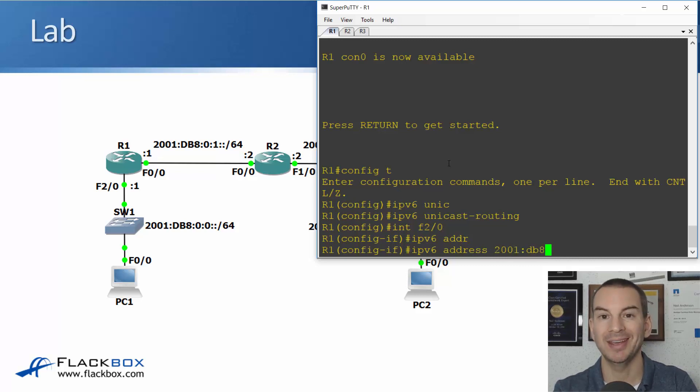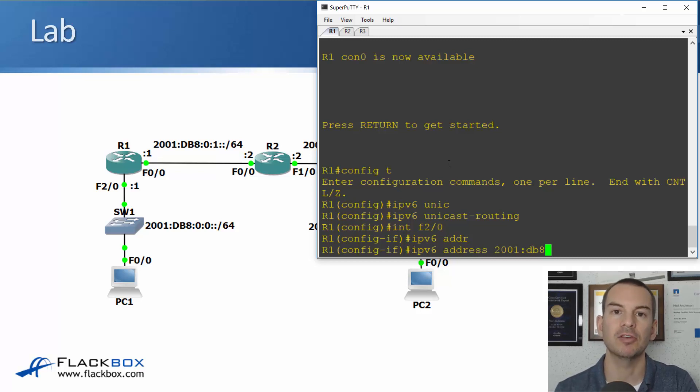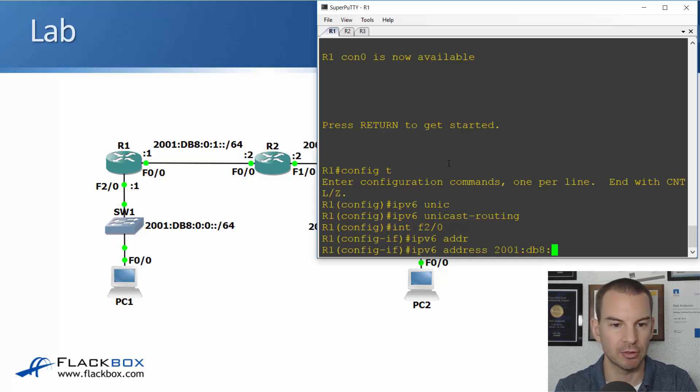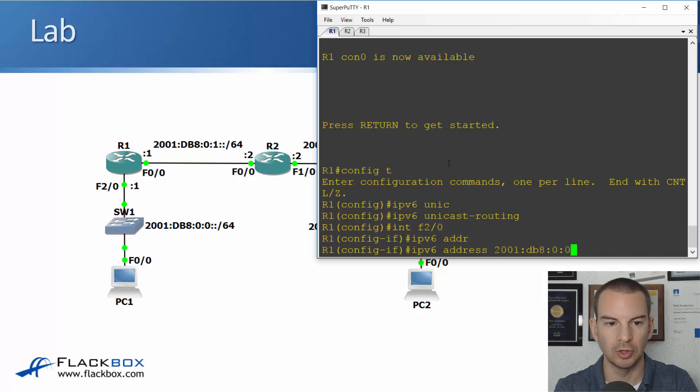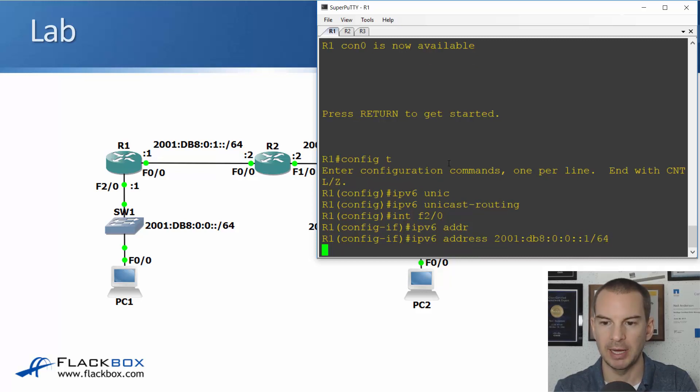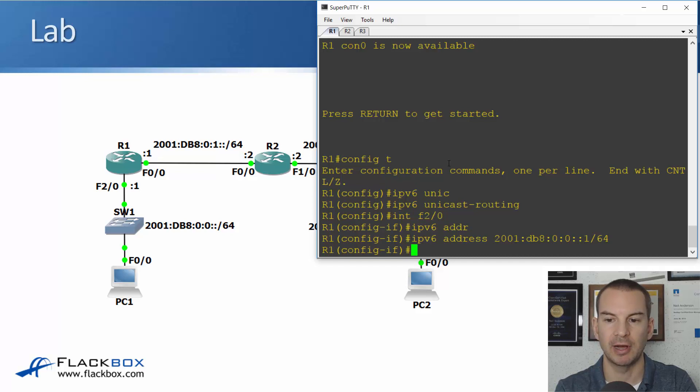Notice I'm entering it in lowercase here. The IPv6 address is not case sensitive, so it doesn't matter whether it's in capitals or lowercase. Then 0:0::1/64 is my IPv6 address on fast 2/0.